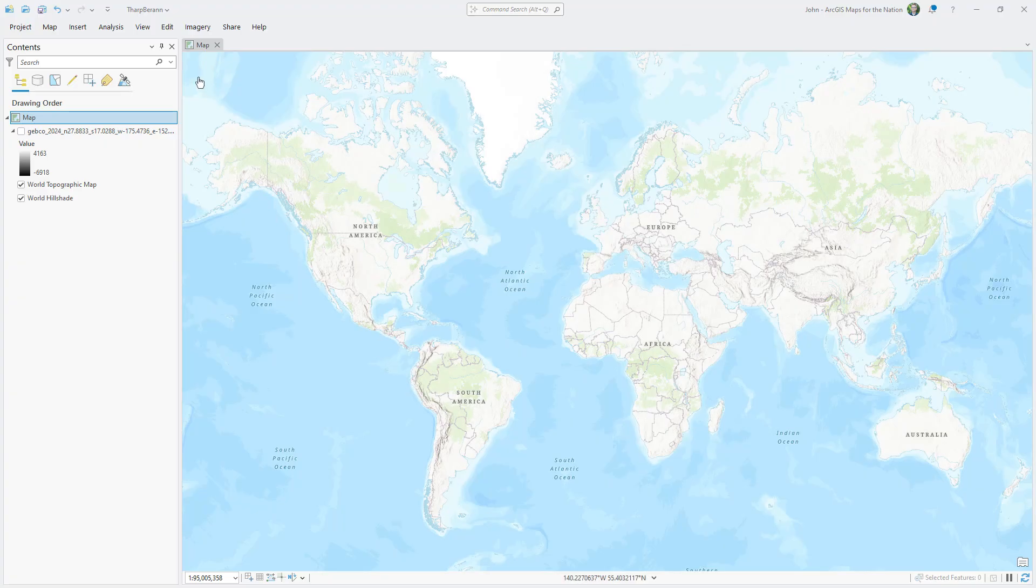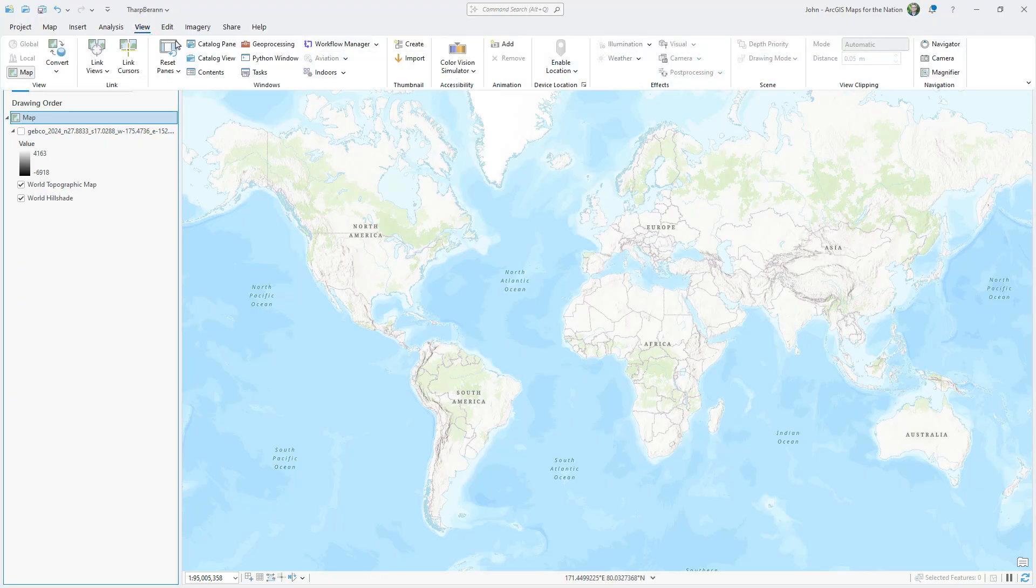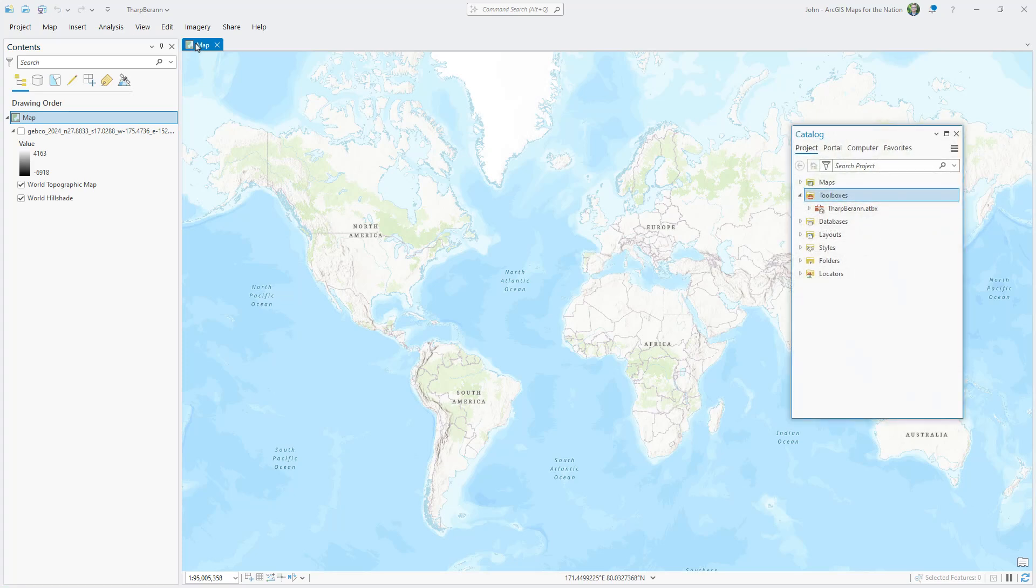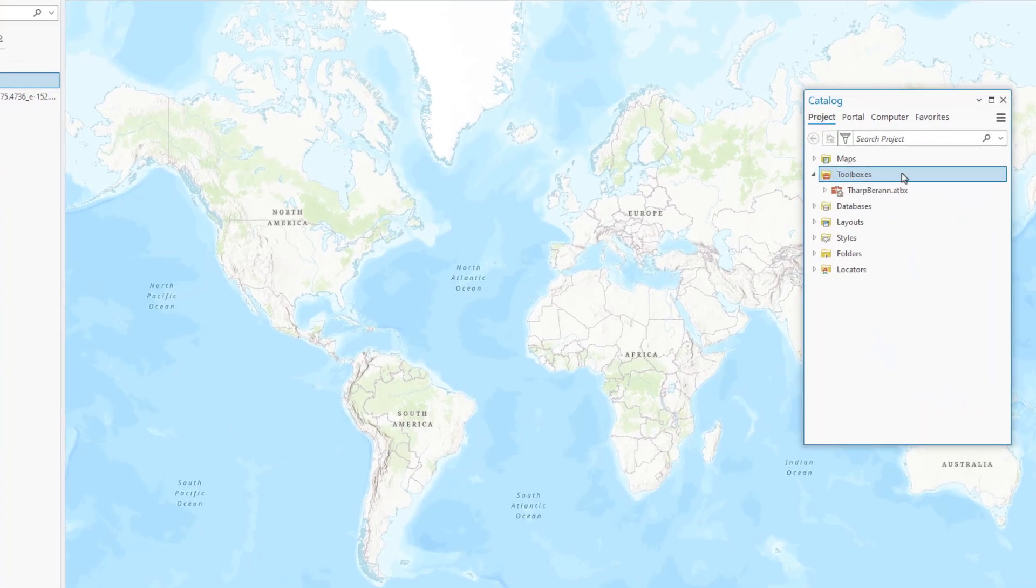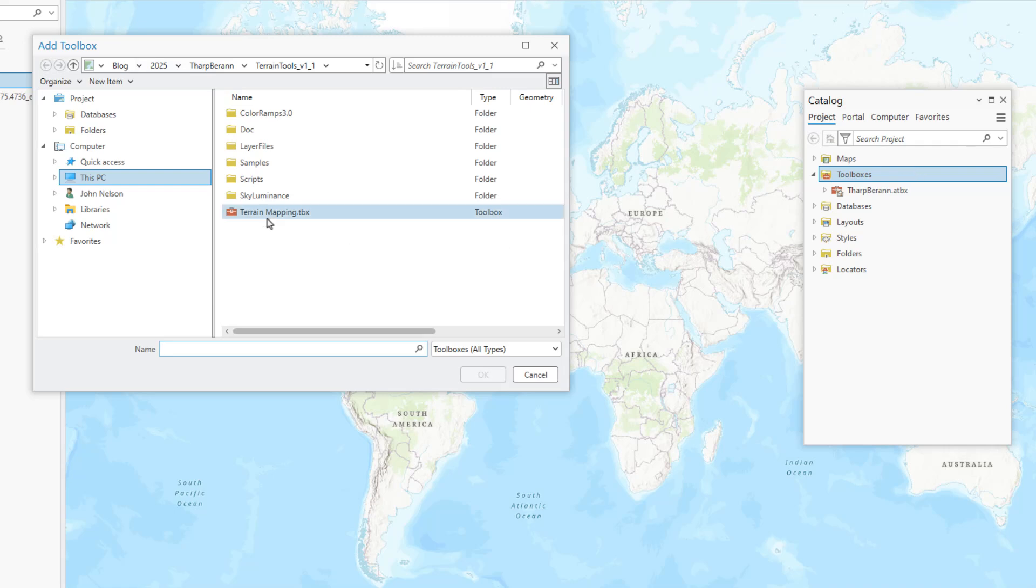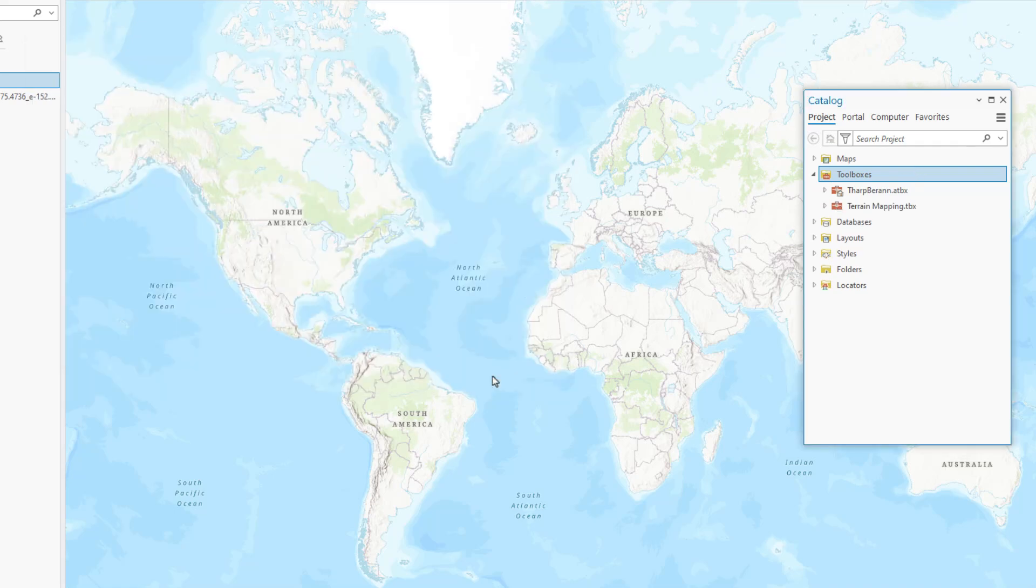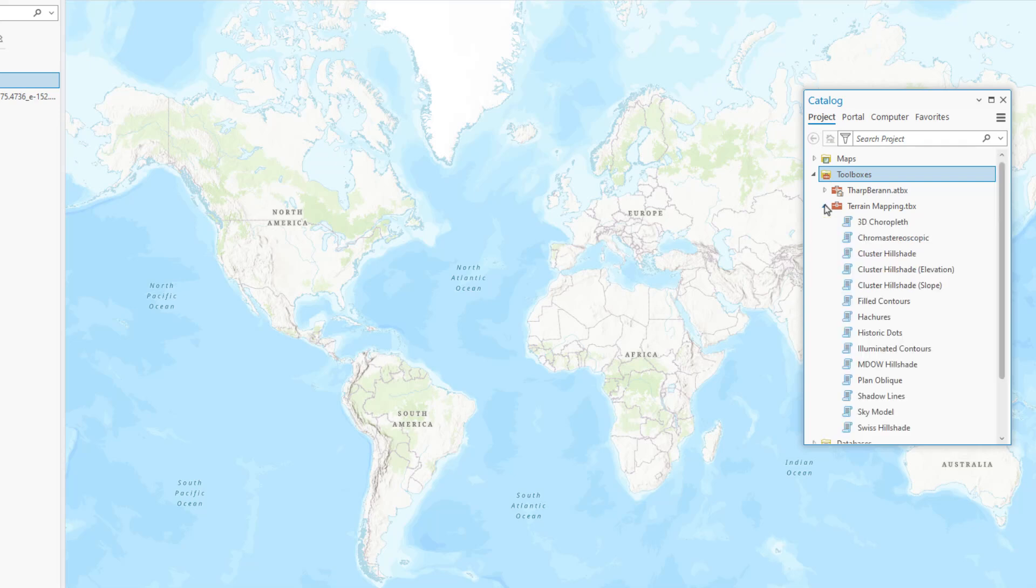And here in ArcGIS Pro, I'll open the View tab and add the toolbox to my project by clicking the Catalog pane, right-clicking this Toolboxes option, and choosing Add Toolbox. And then I just navigate to wherever I saved it. And if I pop open this toolbox to take a look inside, there's so many great things we'll be focusing on Plan Oblique.